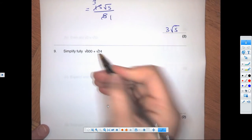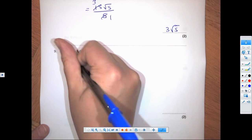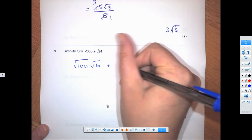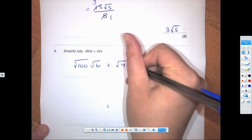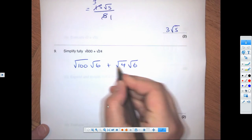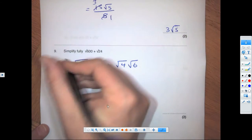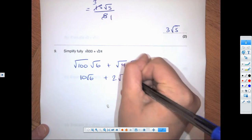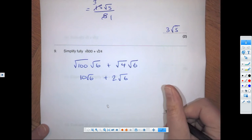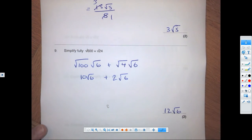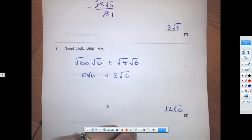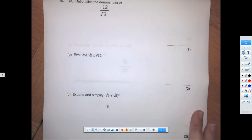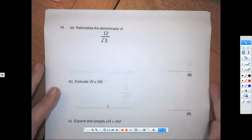For this question, I can take out a 100. The surds match — root 6 — so that gives me 10 root 6 plus 2 root 6, which gives 12 root 6.